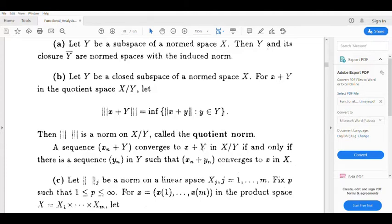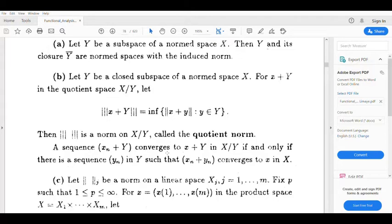Therefore Ȳ is a normed space with the induced norm. Second part: let Y be a closed subspace of a normed space X. For x+Y in the quotient space X/Y, let triple-norm(x+Y) equal the infimum of ‖x+y‖ for y∈Y. Then the triple norm is a norm on X/Y called the quotient norm. The sequence xₙ+Y converges to x+Y in X/Y if and only if there is a sequence yₙ in Y such that xₙ+yₙ converges to x in X.